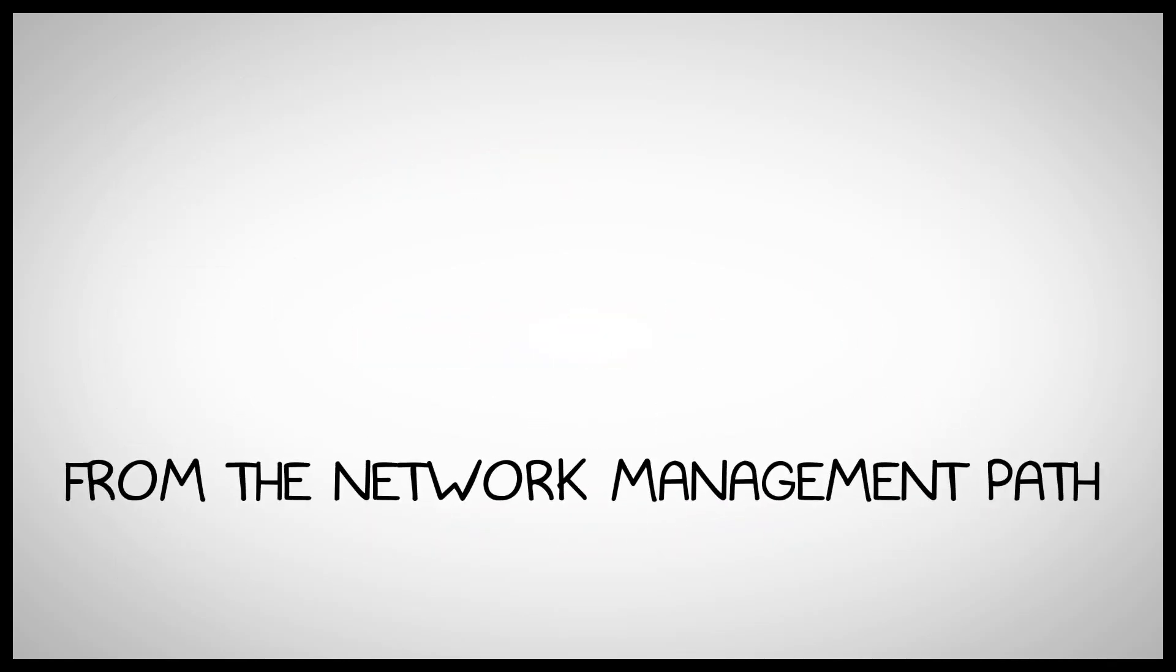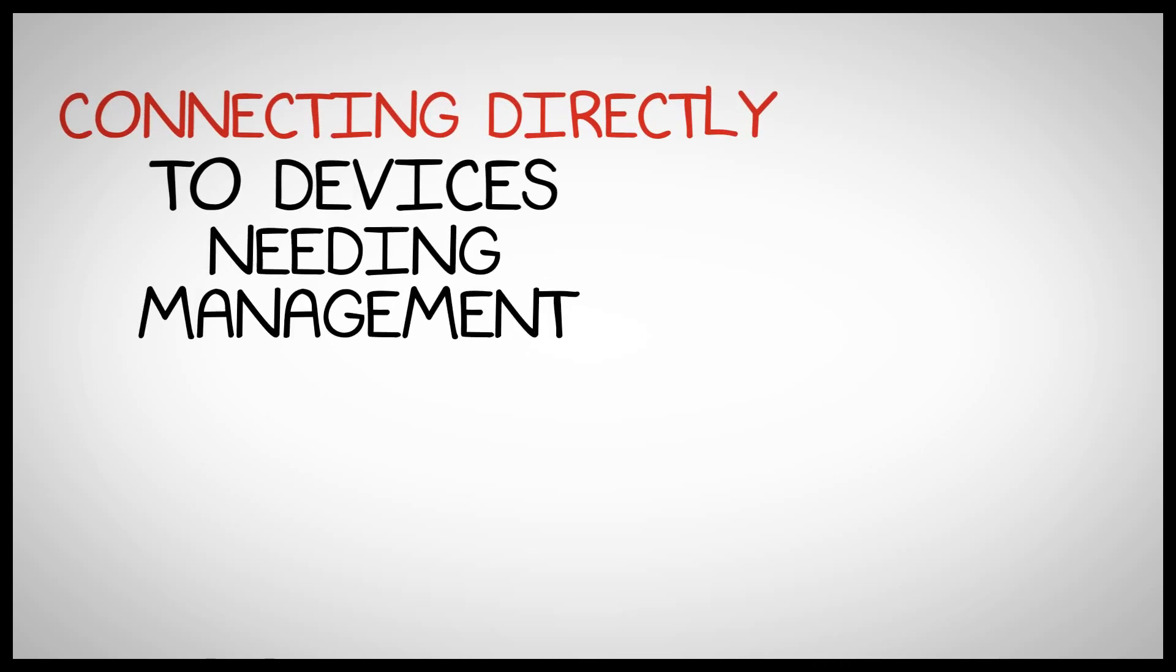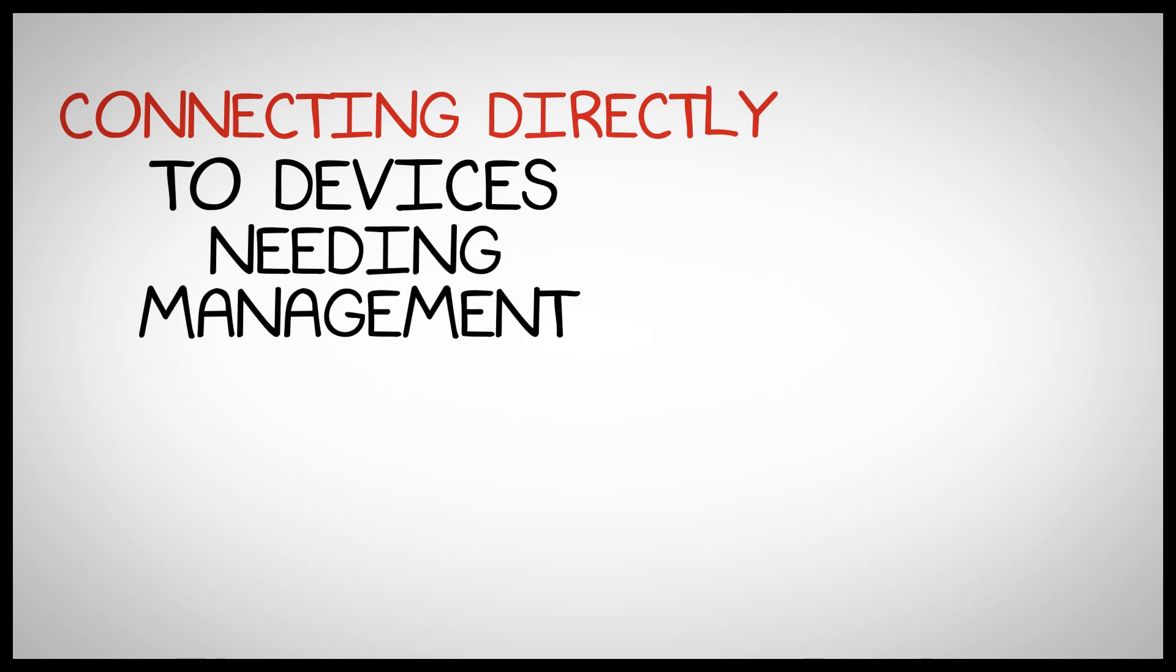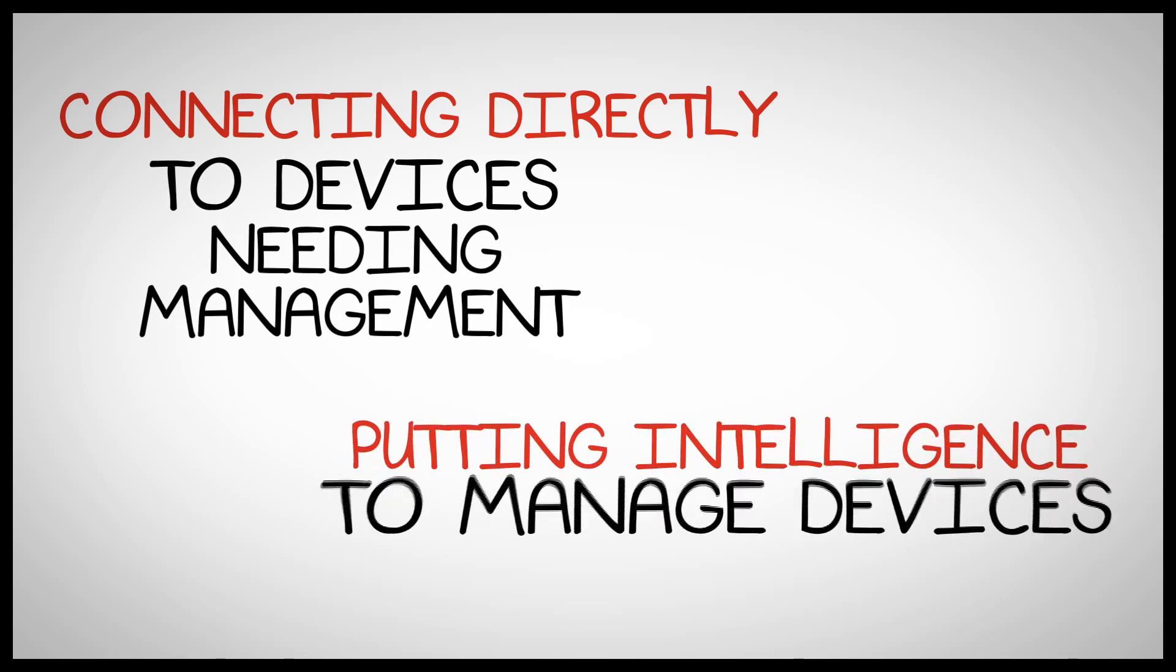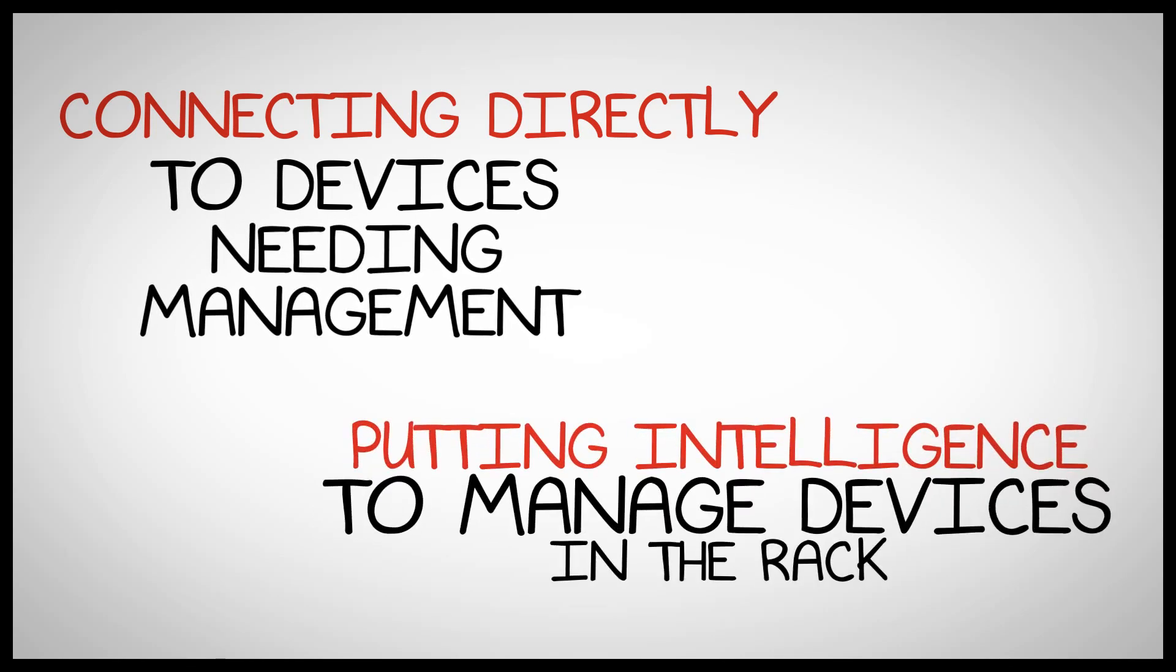Uplogix removes the network from the network management path by operating locally, connecting directly to devices that need to be managed, and putting the intelligence to manage that device in the rack with them.